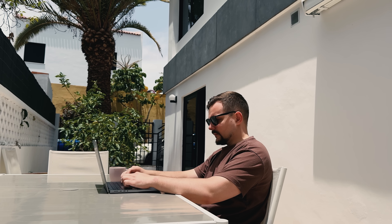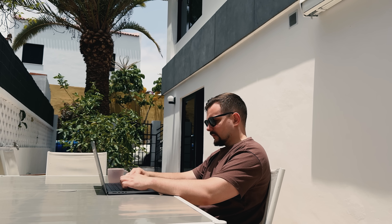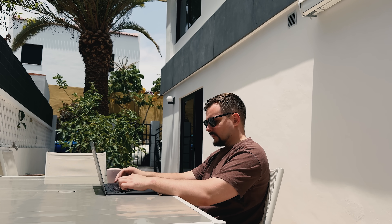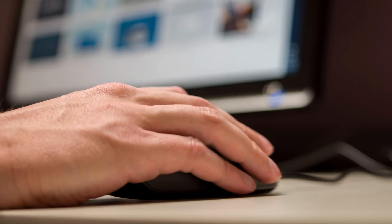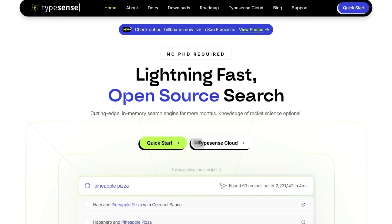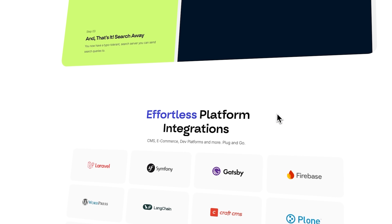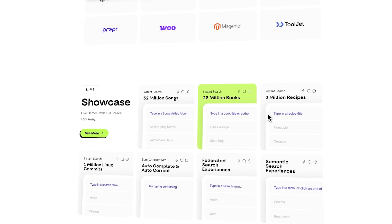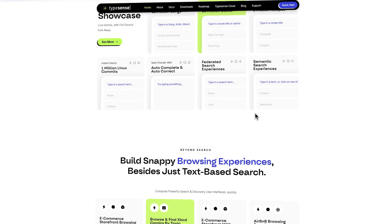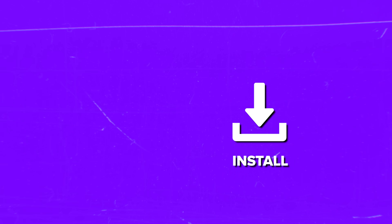Let's be real. If you've tried Algolia or Elasticsearch before, you already know the trade-offs. One locks you into pricing tiers pretty quickly, and the other turns every config file into a rabbit hole. That's where Typesense comes in. It feels like someone designed this for developers who don't want to babysit their search infrastructure. You install it, plug it into your app, and it just works. You don't need a PhD in search indexing to get great results.